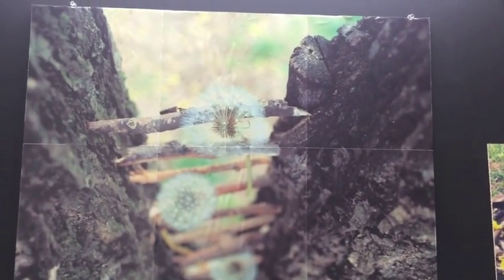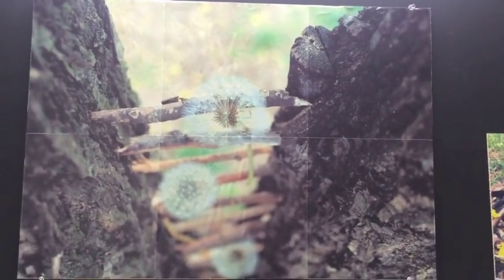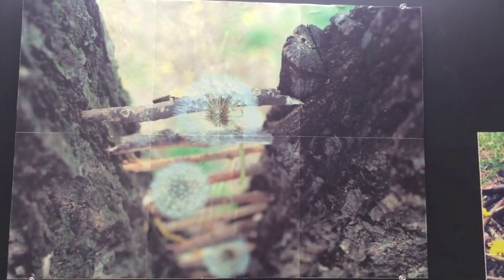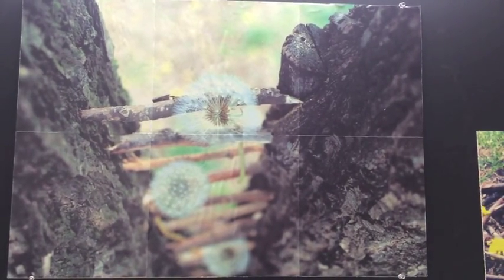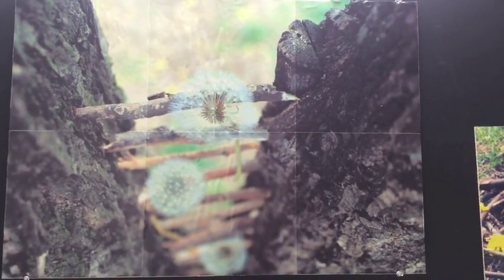Hello, I'm an 8th grade student. My name is Louis Krueger. This is my art piece. It's called Life's Ladder. I called it this because when I made it, it looked like the dandelions are climbing up a ladder made of life.